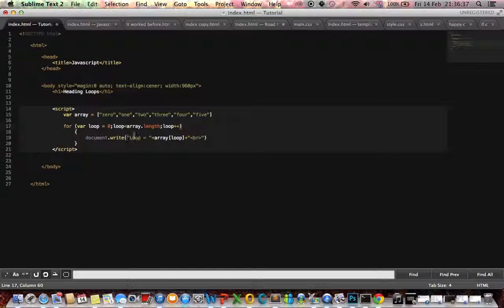Document write: loop equals the position of each element inside array, plus line break.